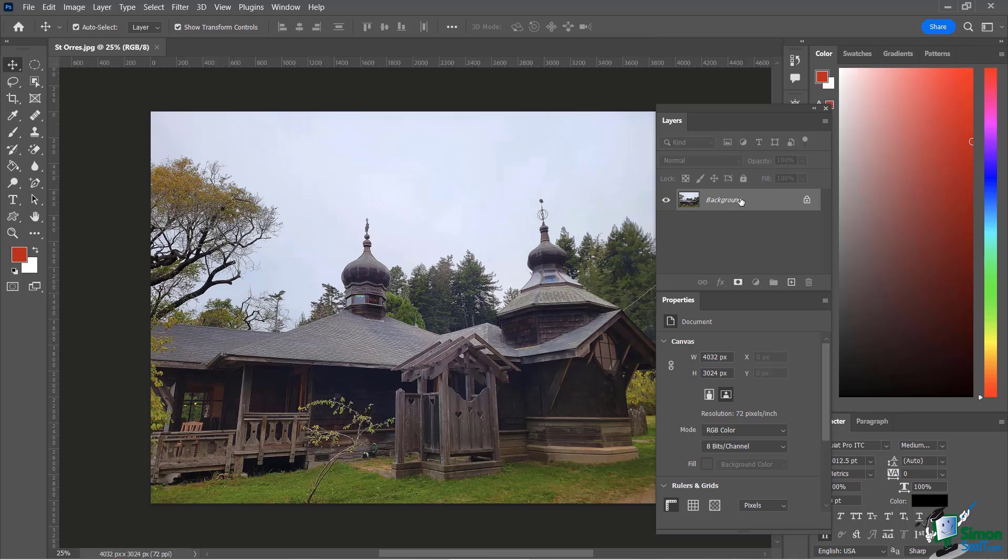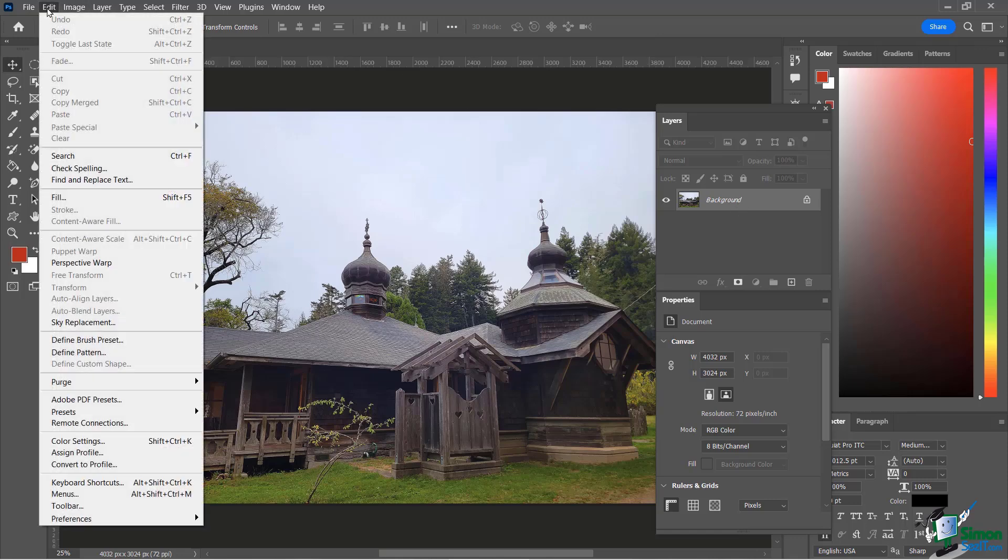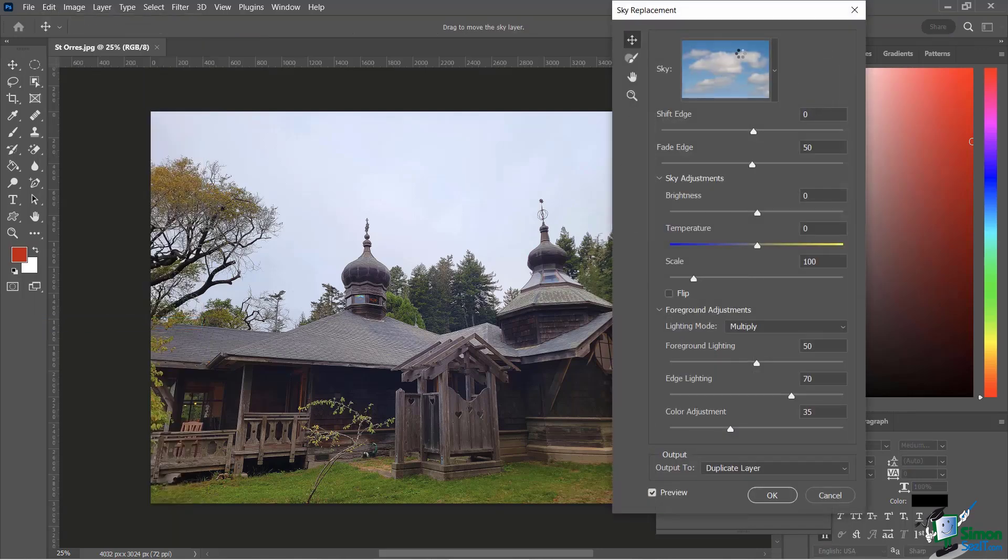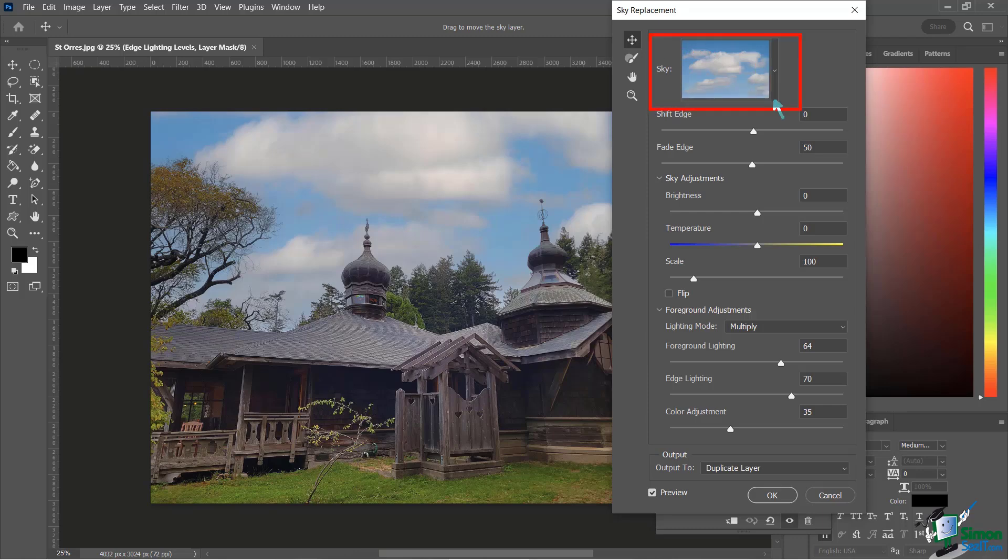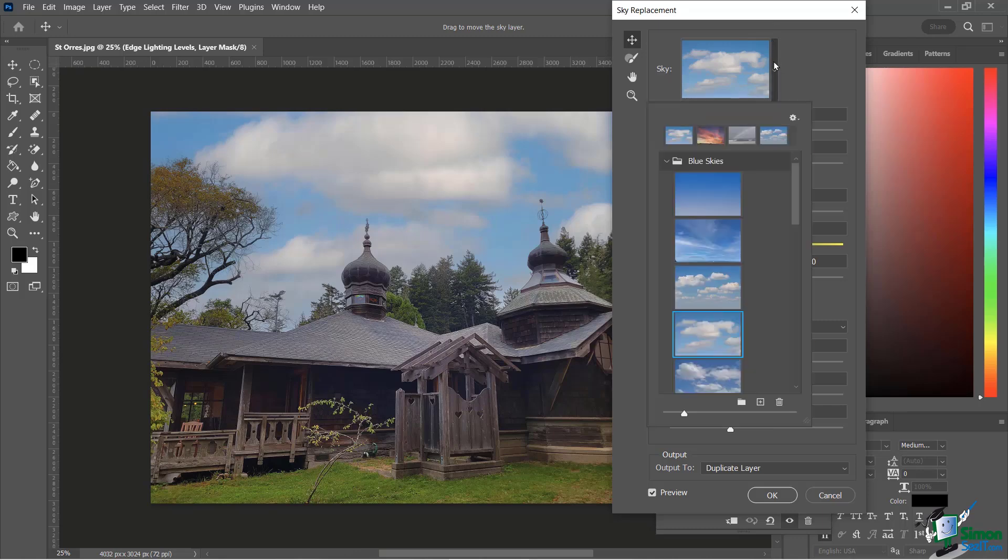Very simply, I'm going to select my layer and then go to Edit and find Sky Replacement right here. Notice that my layer isn't even locked and it works. Just wait for the little engine to run through, and because I have preview chosen here, it will show it. You can see that right away Photoshop gives me a nice preview of what this particular kind of blue sky would look like. With this dialog box popped up, you're going to see I have this option for the sky.